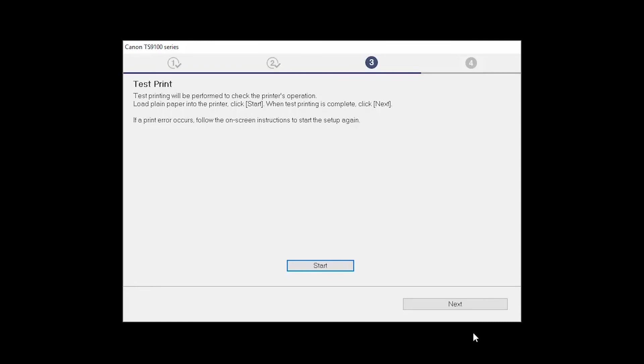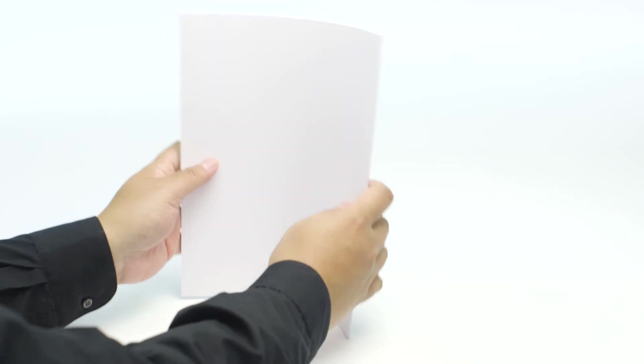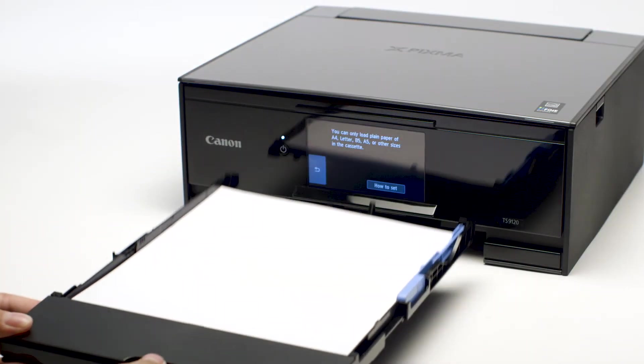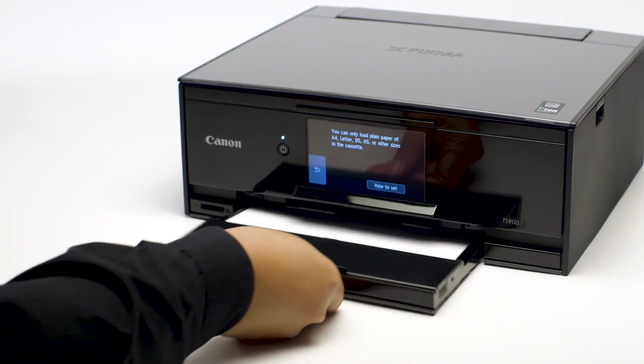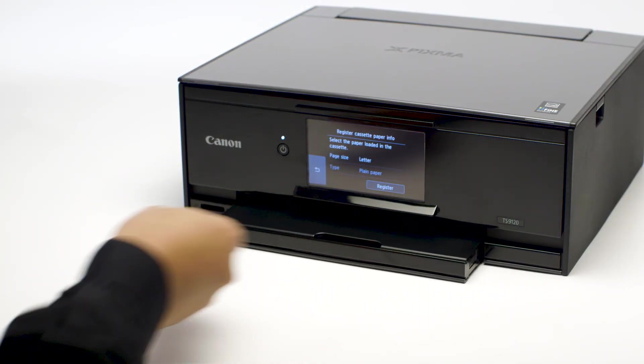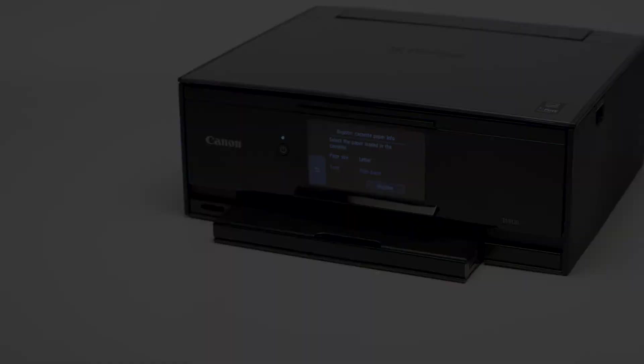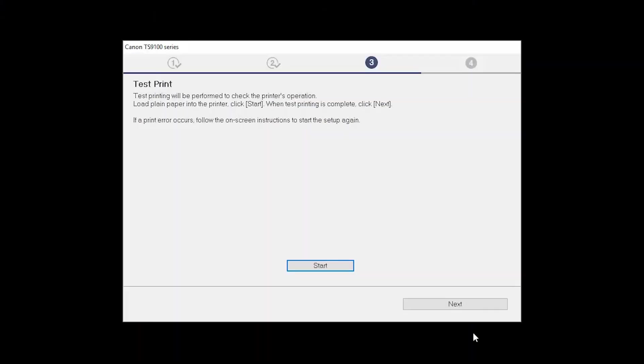Now, the Test Print window is displayed. If you would like to make a test print, load plain paper into the printer. Then, click Start.